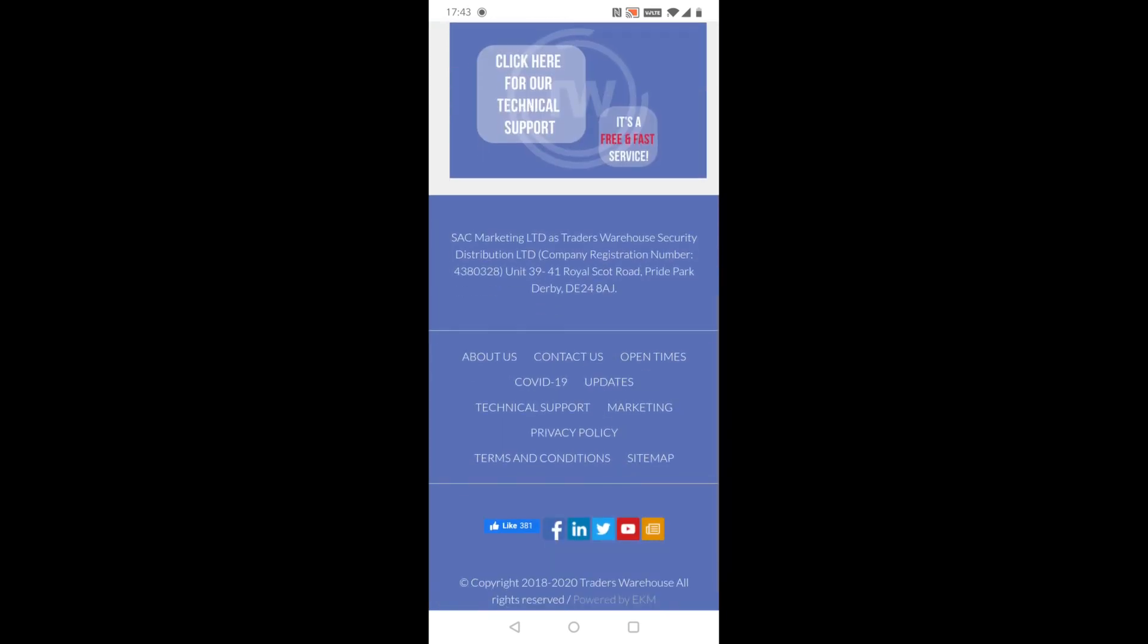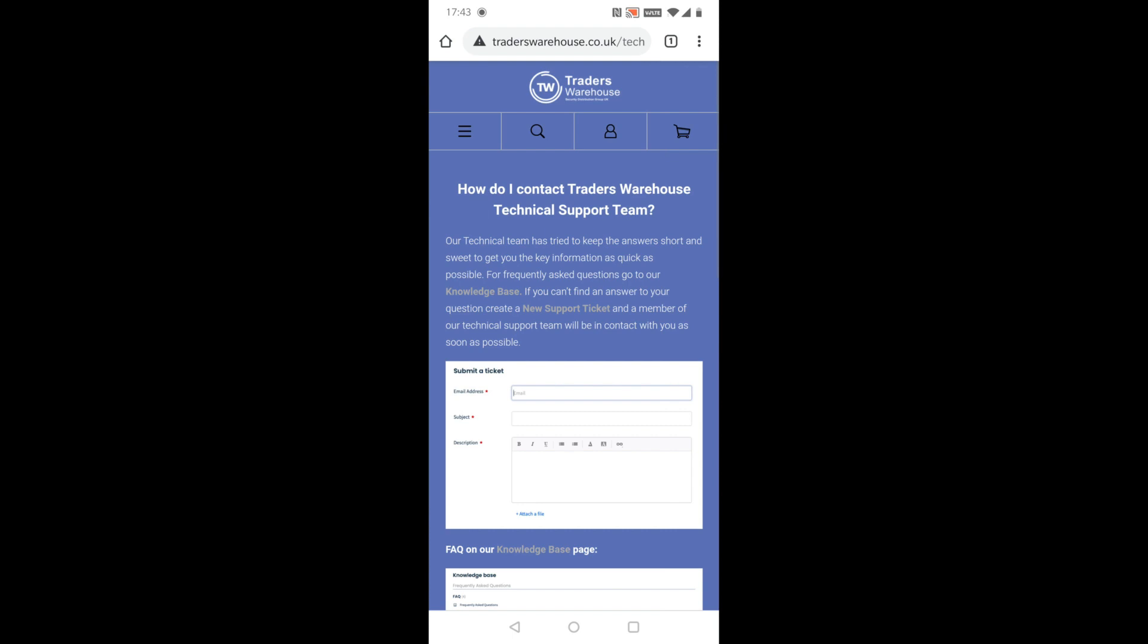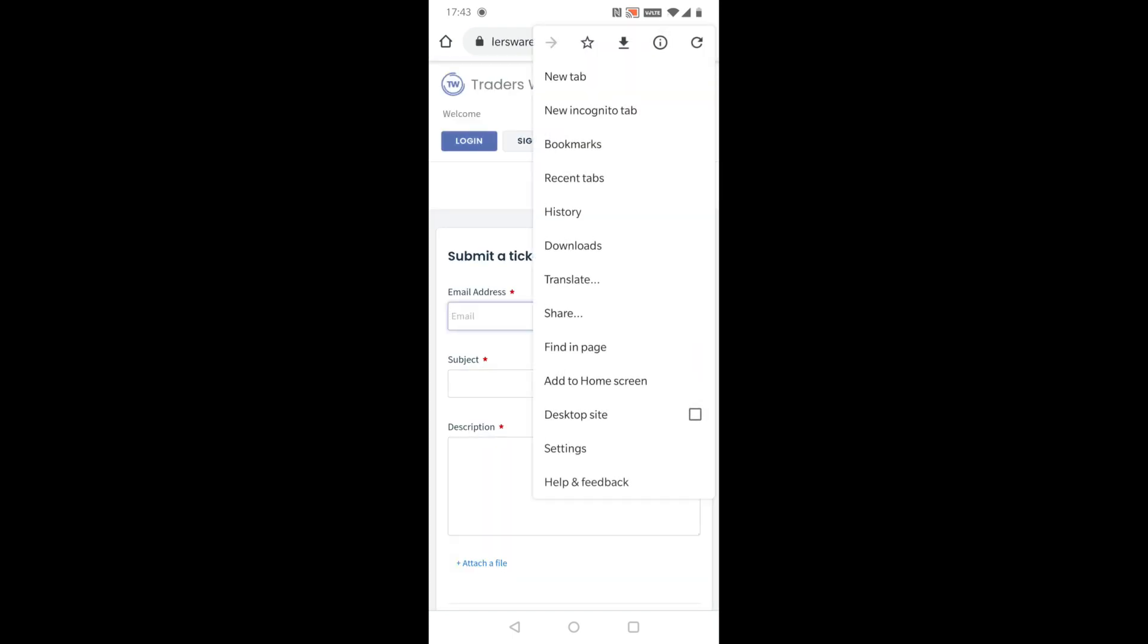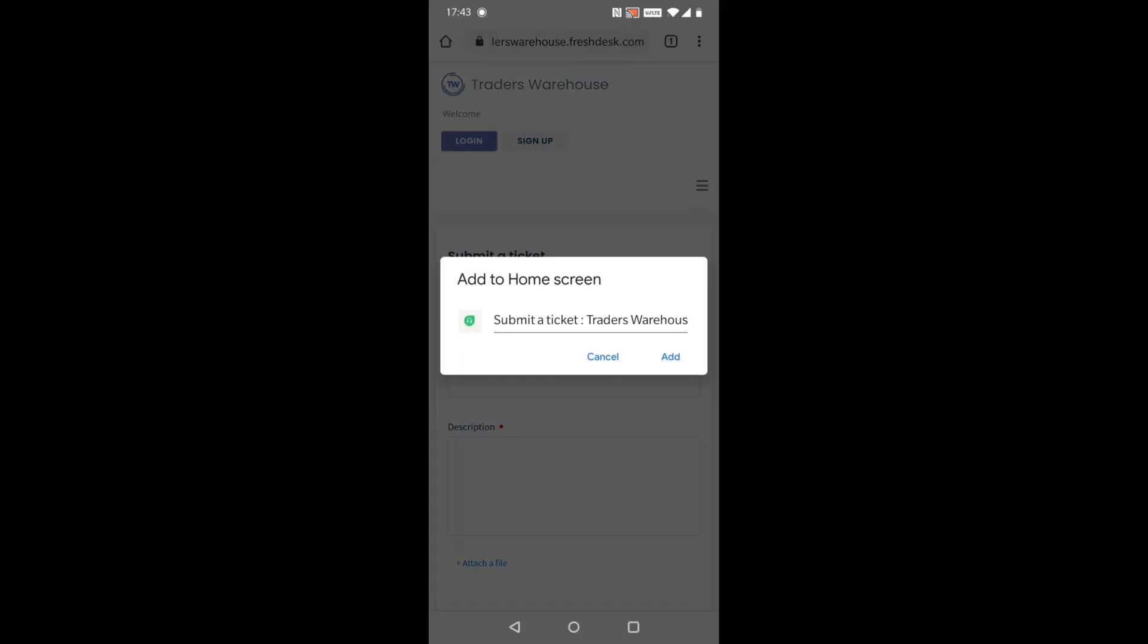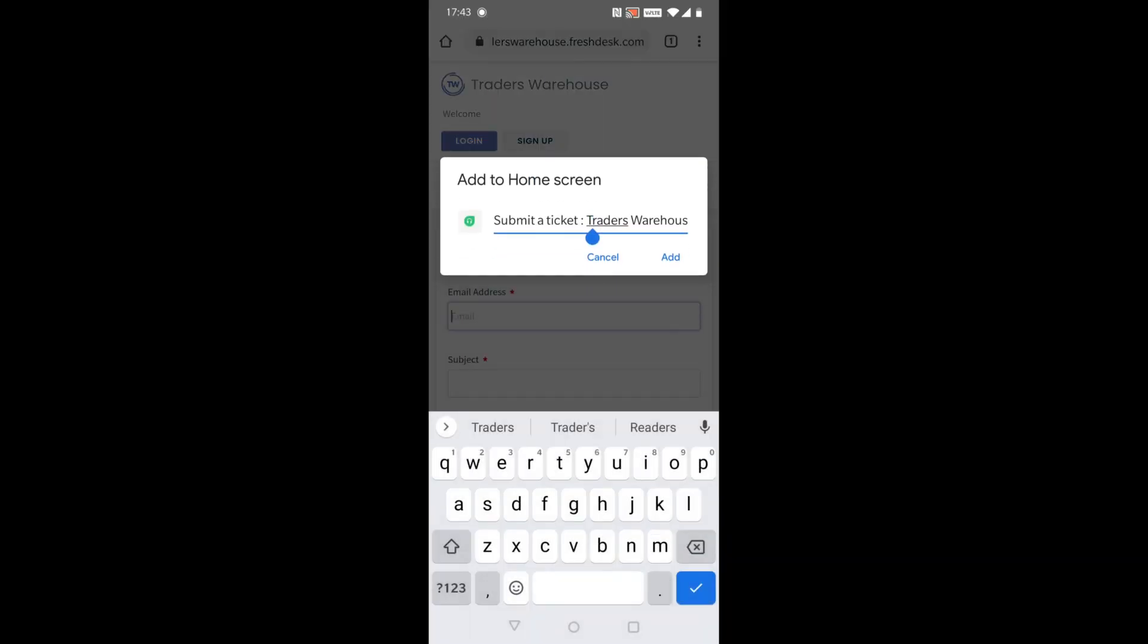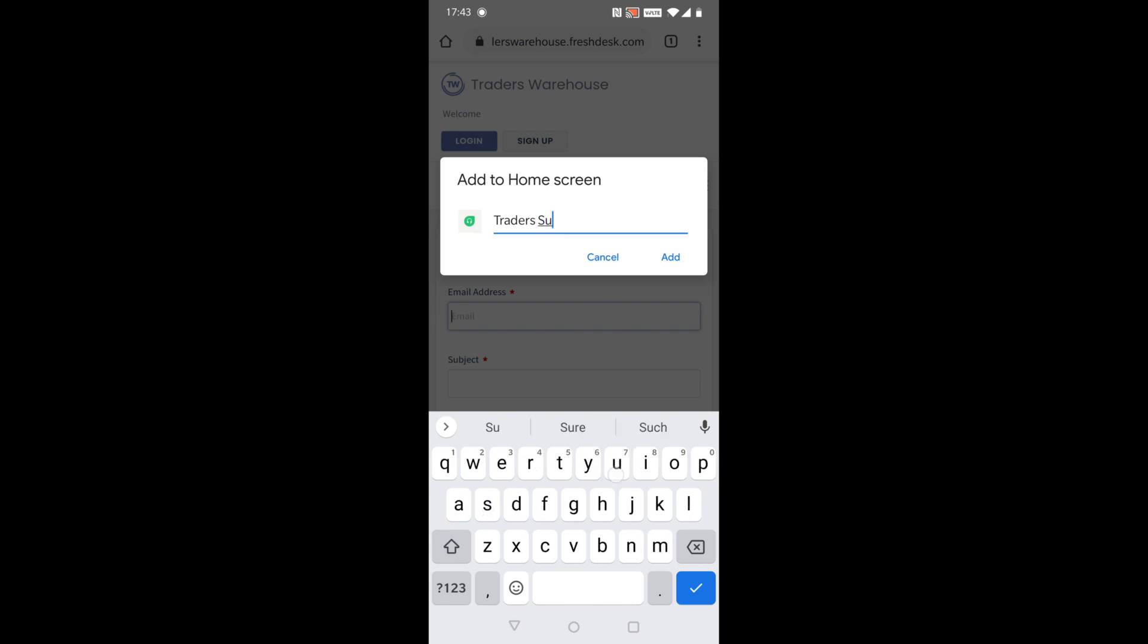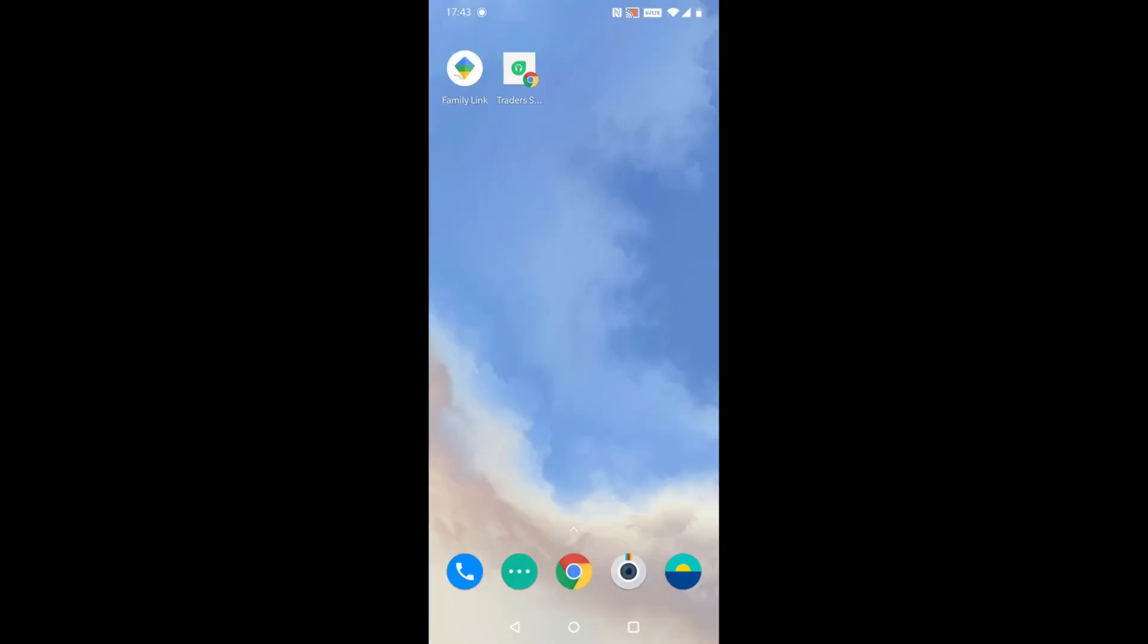To add a shortcut for creating a ticket on an Android device, repeat the steps from the iPhone tutorial until you reach the submit a ticket page. Tap the three dots at the top right of the screen, select add to home screen. Press the add button and it will create a shortcut on your home screen.